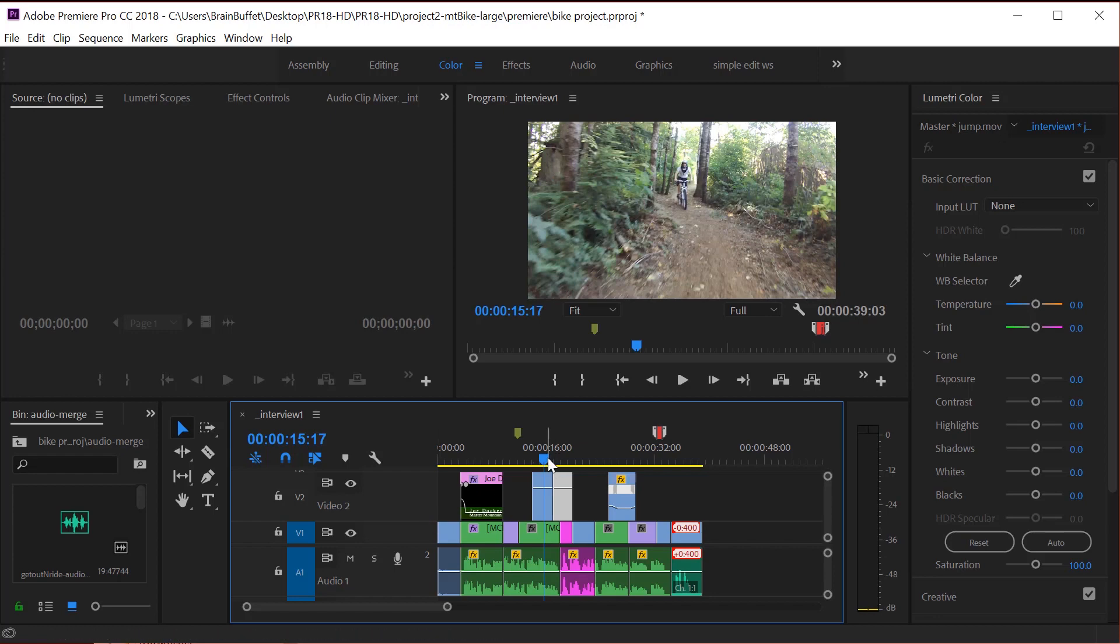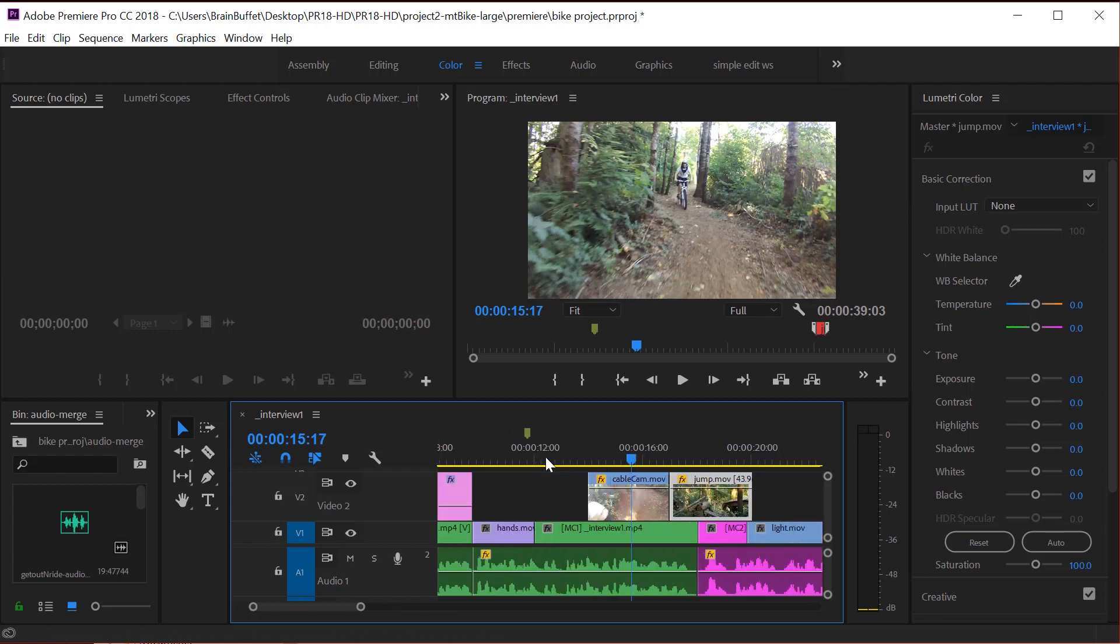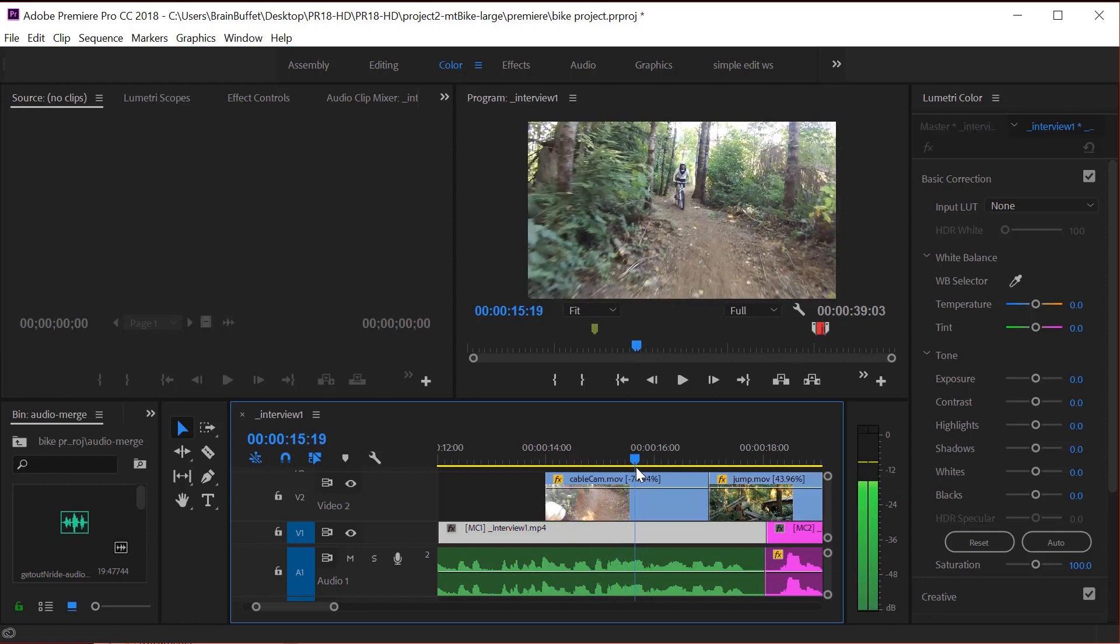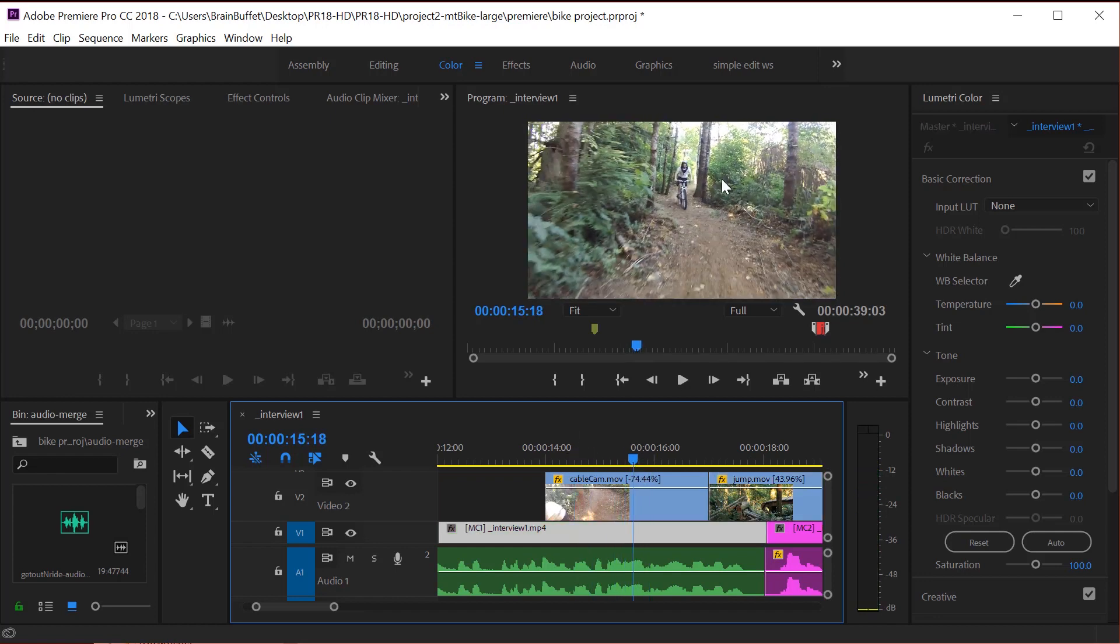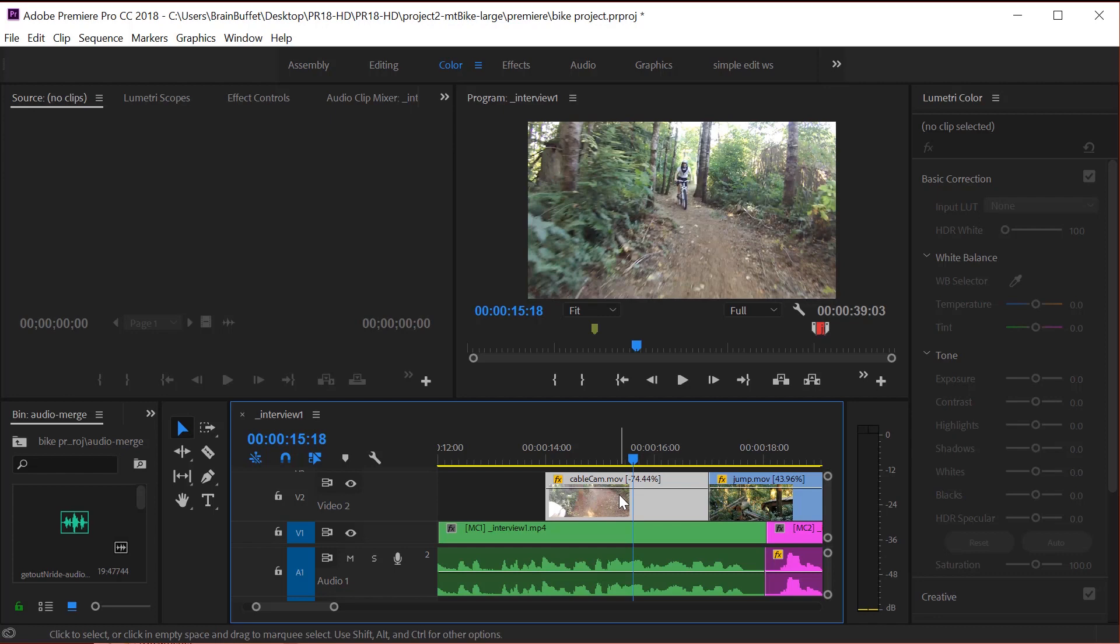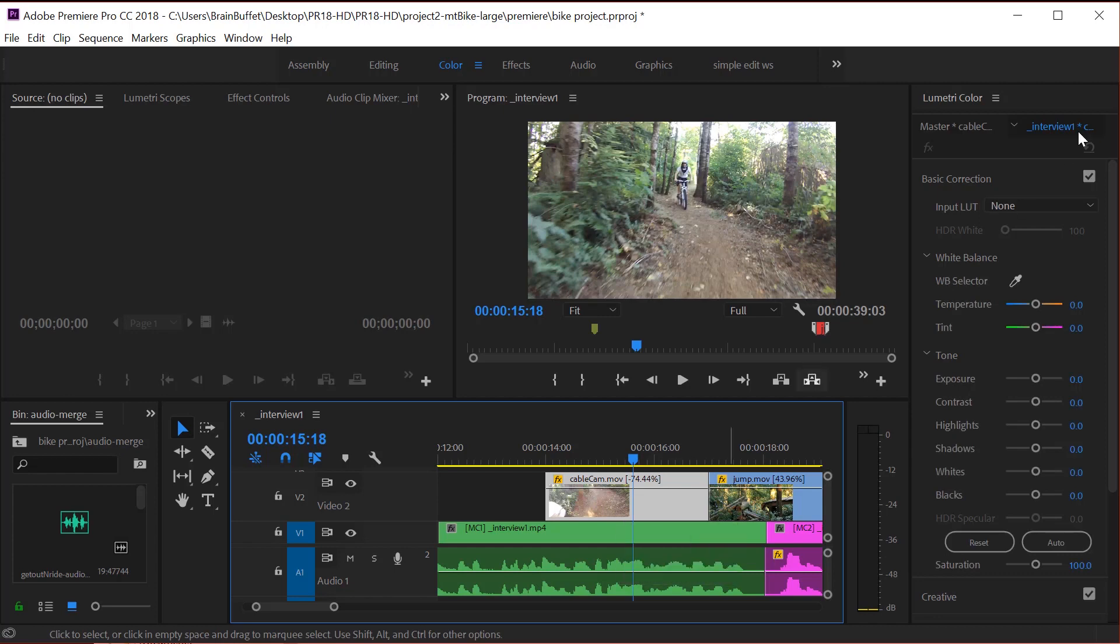Number one, you want to move your current time indicator. Let me go ahead and zoom in here. Make sure that your current time indicator is above the clip so that you can see the adjustments that you're making and then select the clip. And you can tell that it's selected because it's a different color. See, it's blue and now it's white.